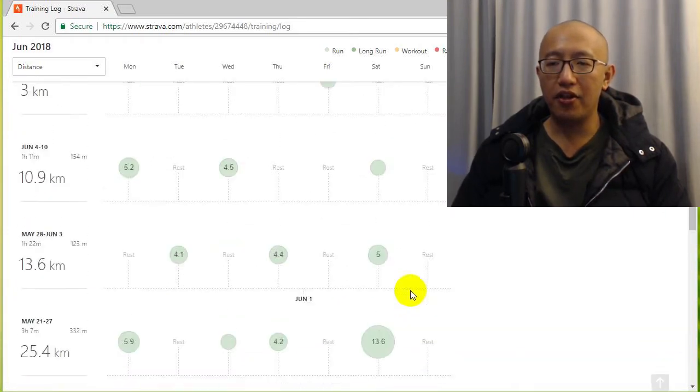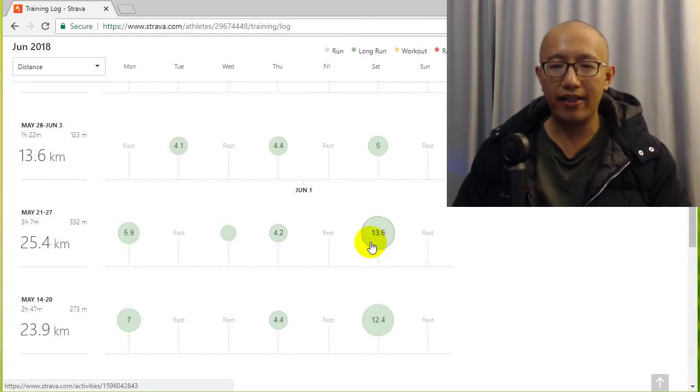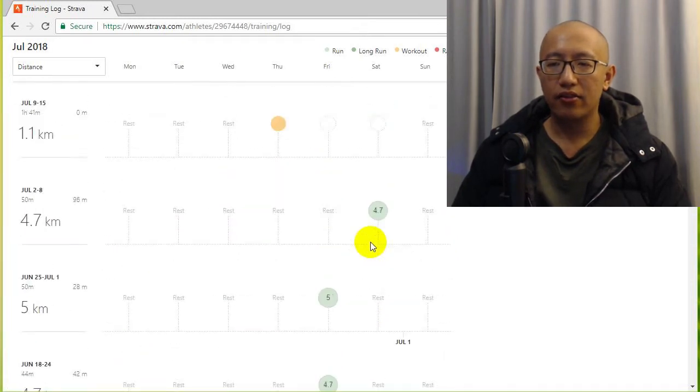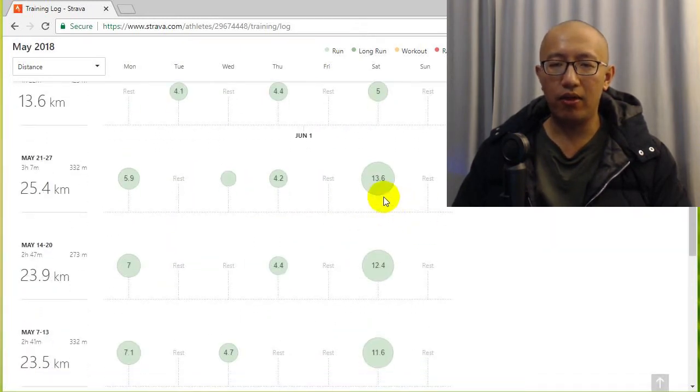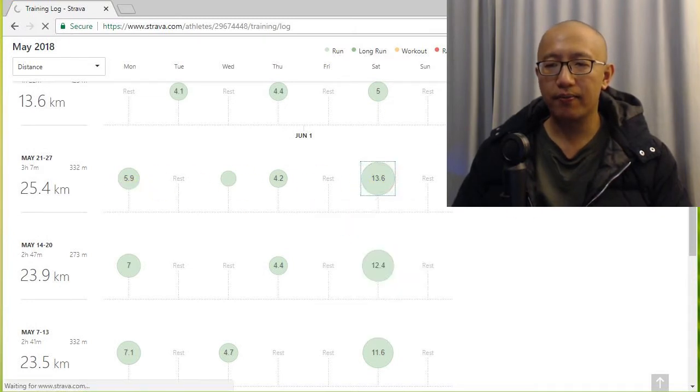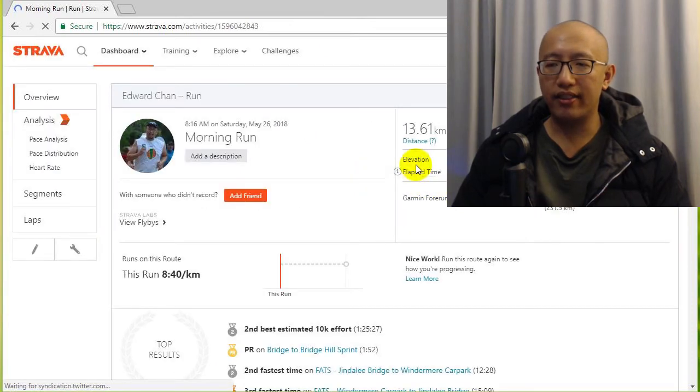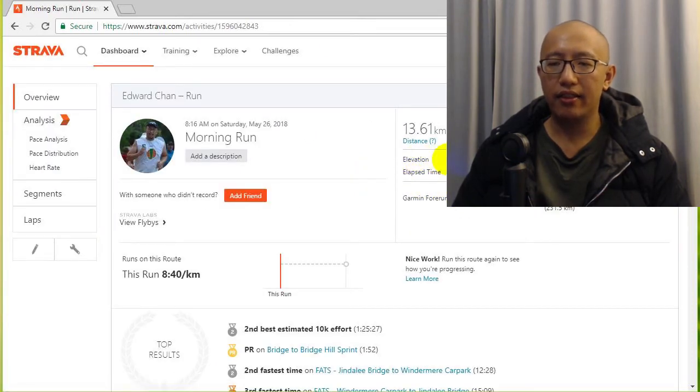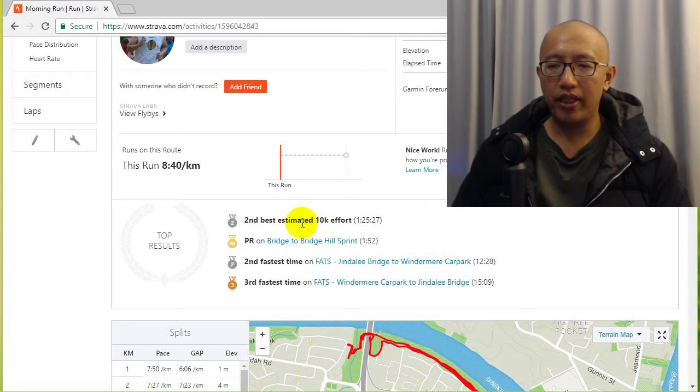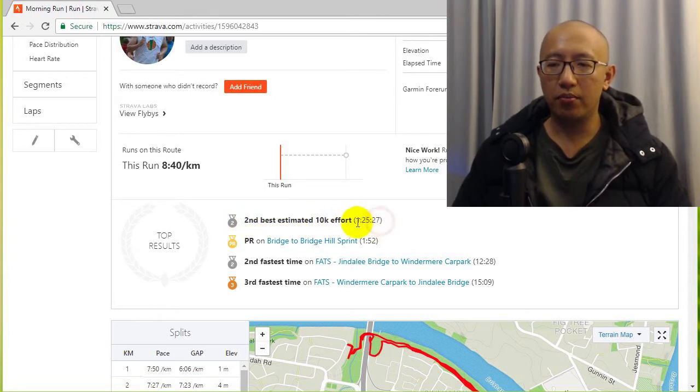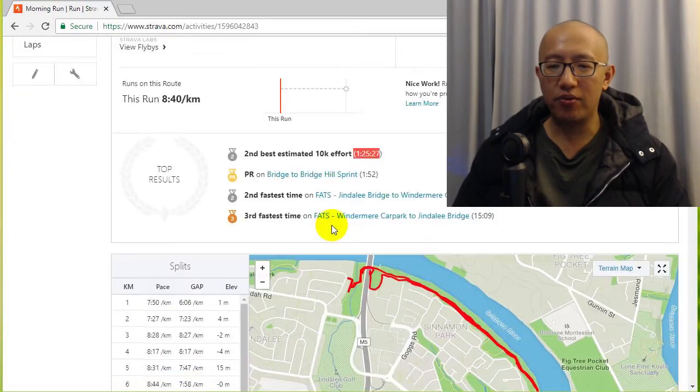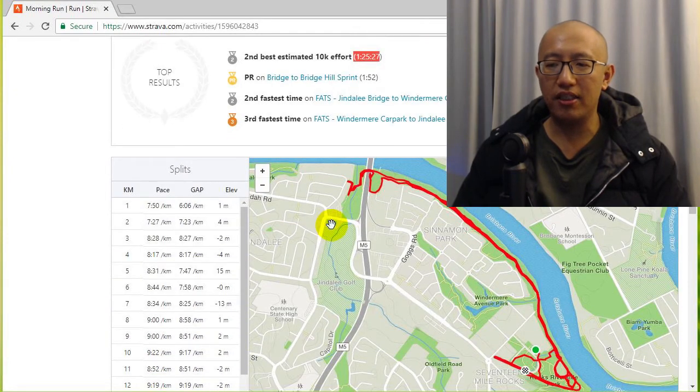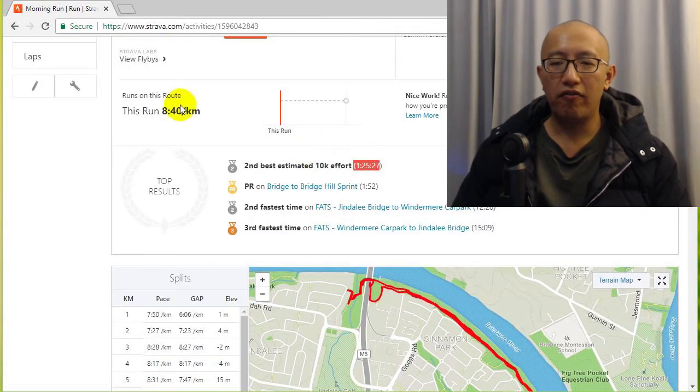The last time that I got a 10k personal best, the last time I ran a lot was about May 26th. May 26th I got a 10k personal PB of 1 hour 25 minutes. Okay, so it took me an hour and 25 minutes to run 10 kilometers. It was not very fast.